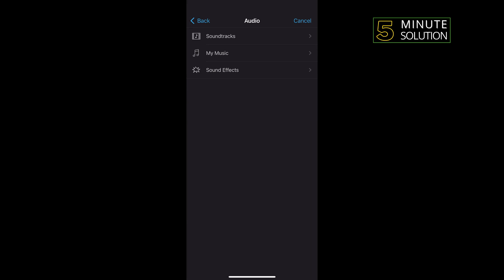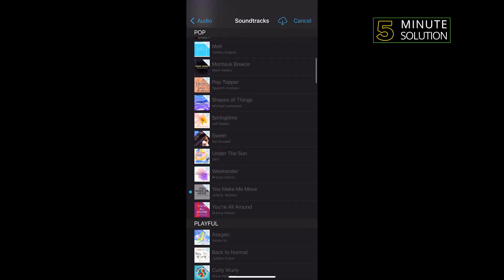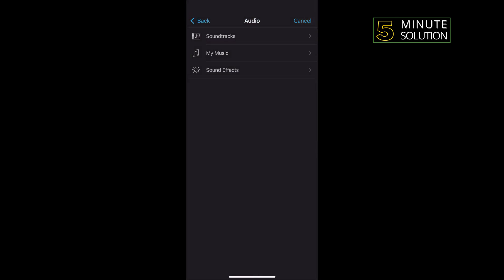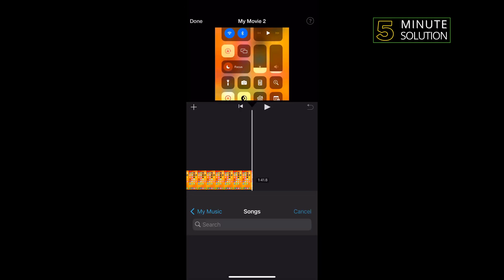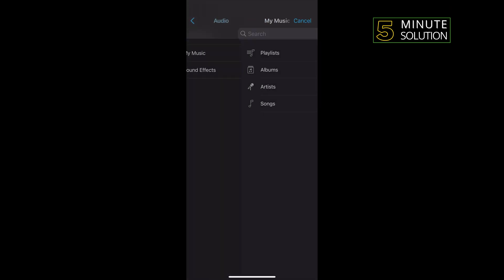Soundtracks to your video by tapping on Soundtracks and you can select any song from here. Or if you want to add music from your iPhone, then tap on My Music. From here you have to select the music which you want to add. So I'm going to add a soundtrack.